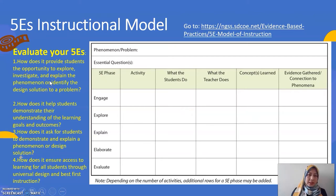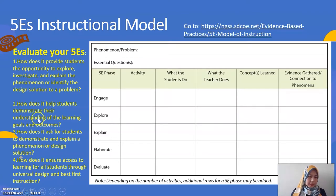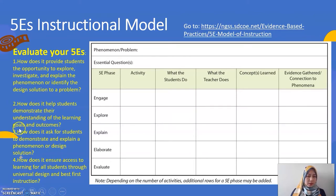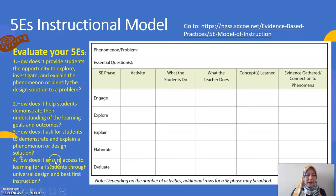You look into whether it has provided the students opportunity to explore, investigate, and explain the phenomenon, and whether it helps the students to demonstrate their learning of outcomes and goals. And then, you can ask the students to demonstrate and explain the phenomenon, and whether your plan has ensured access for all the students.